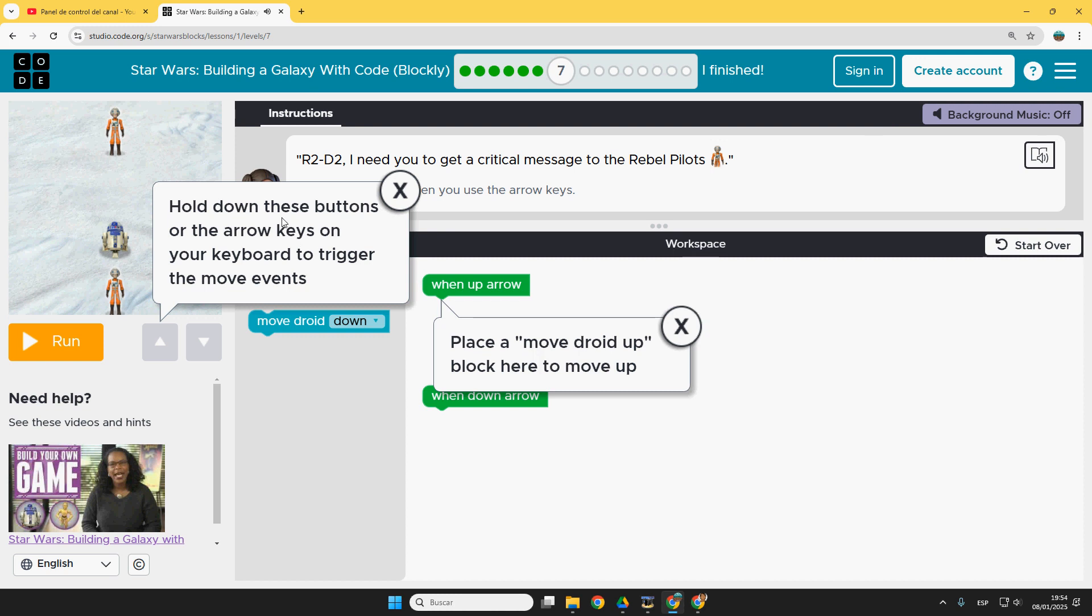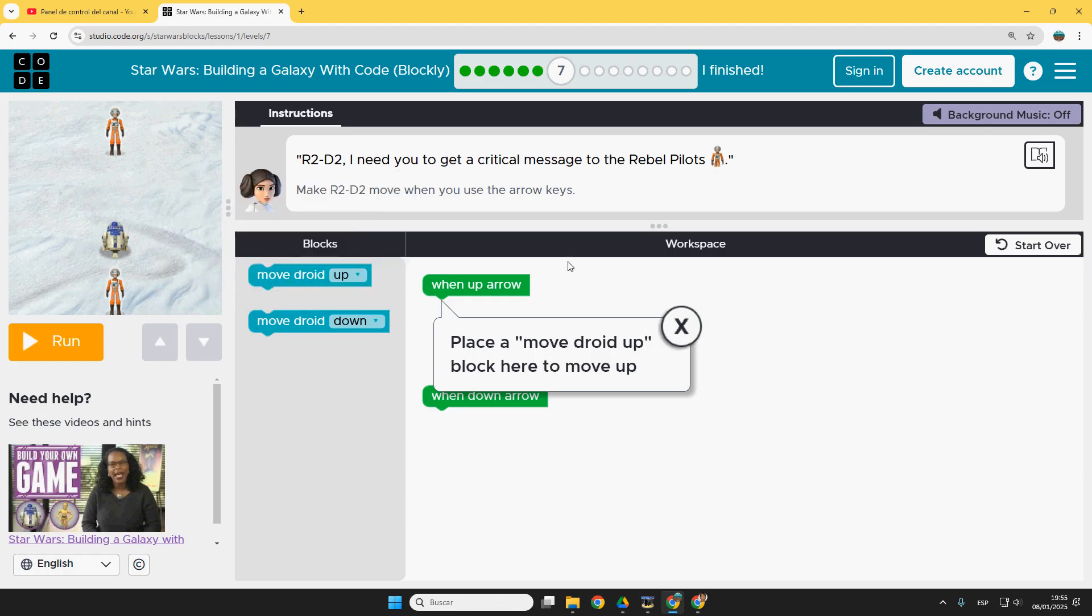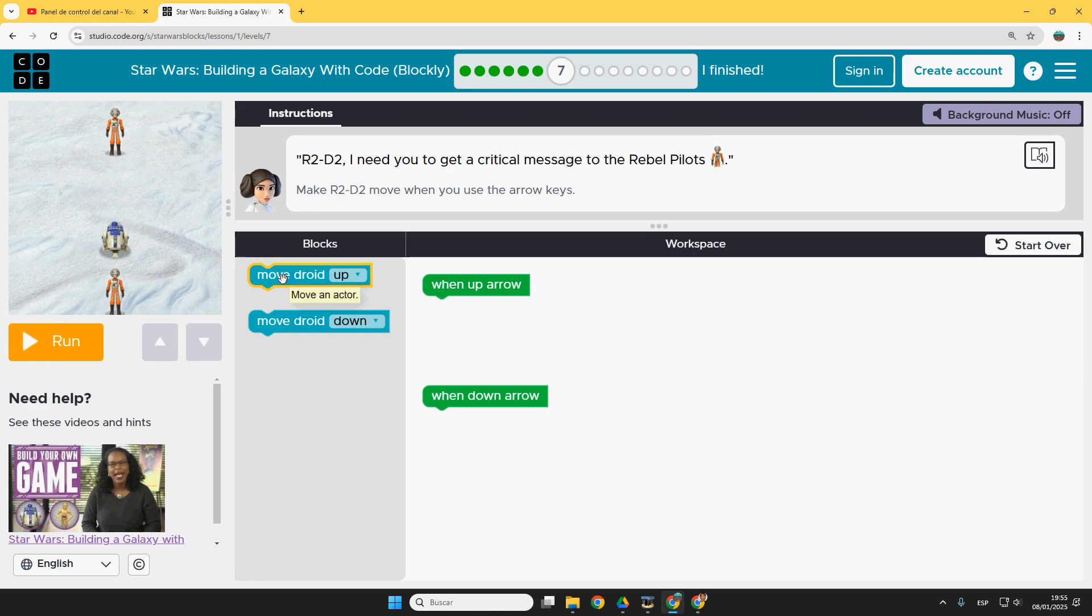I skipped the video. Hold down these buttons or the arrow keys on your keyboard to trigger the move events. So we can move with this and here we have to place a move. When up arrow, move droid up.